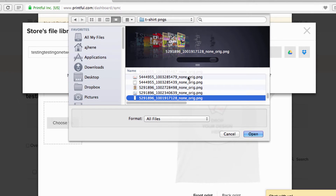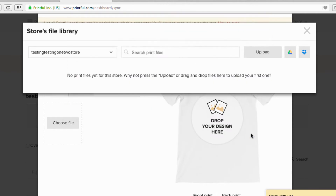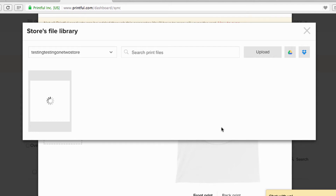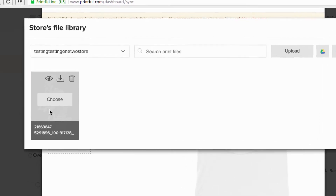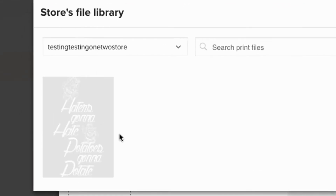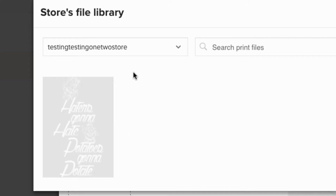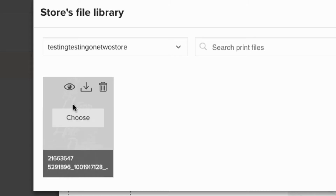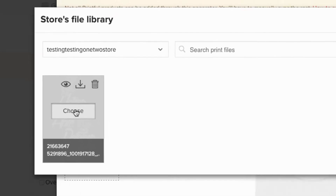We're going to go with this one — 'Haters Gonna Hate' — and click Open. Now this was driving me crazy: there's no Save button here. You choose the file and click Choose.